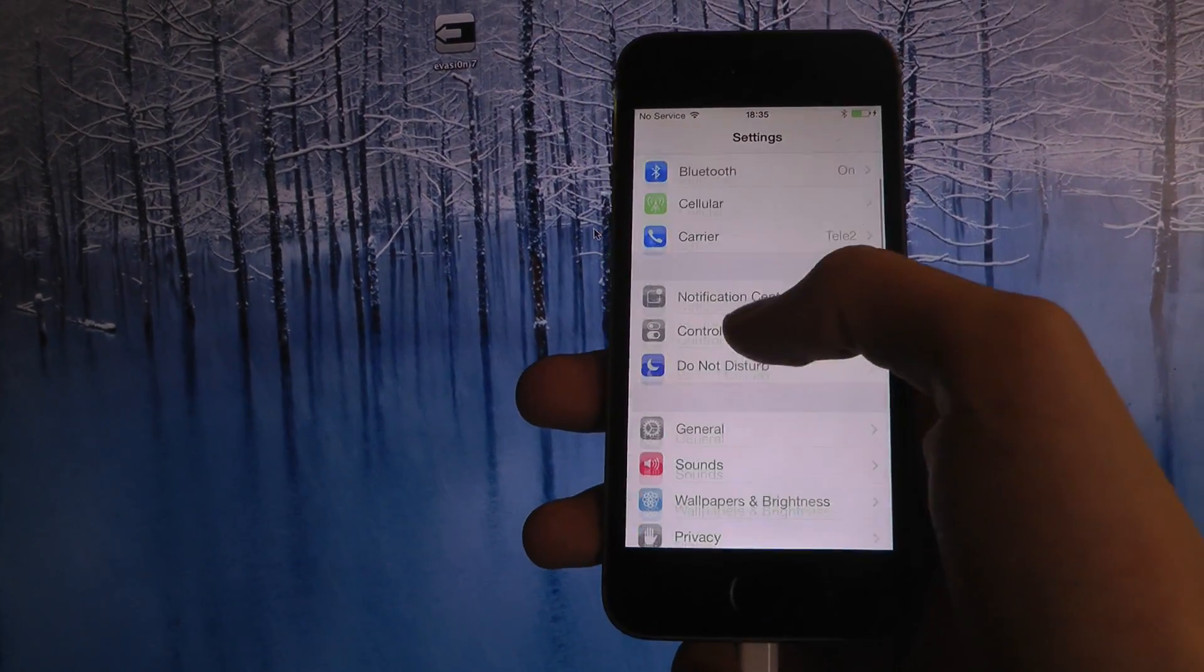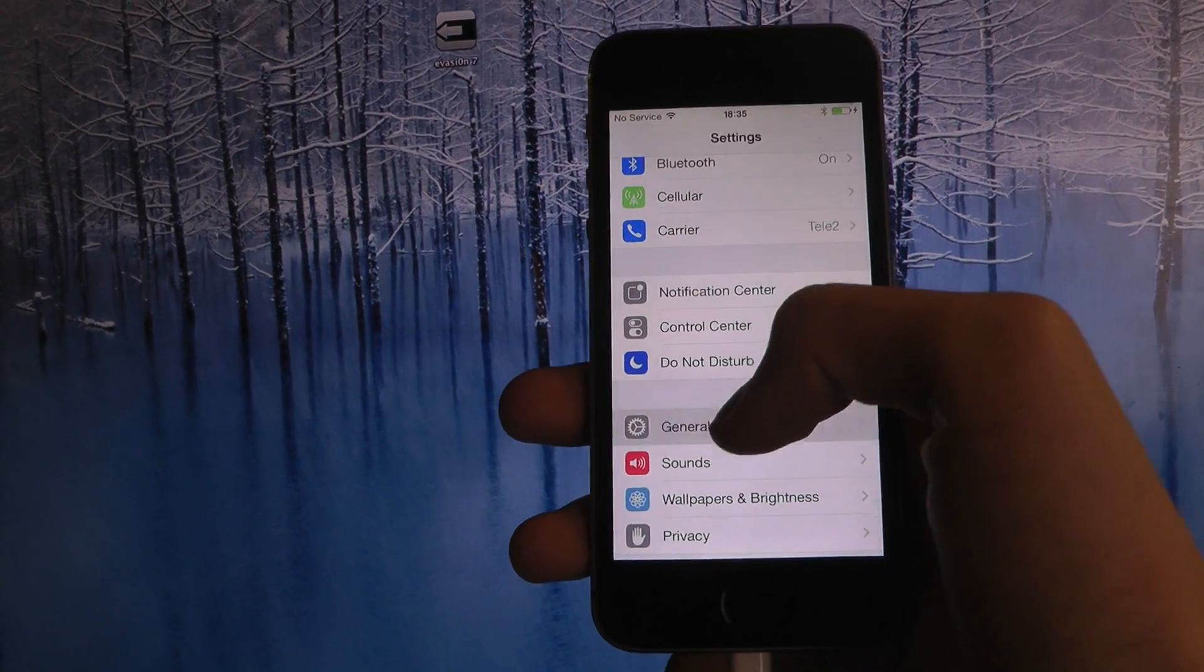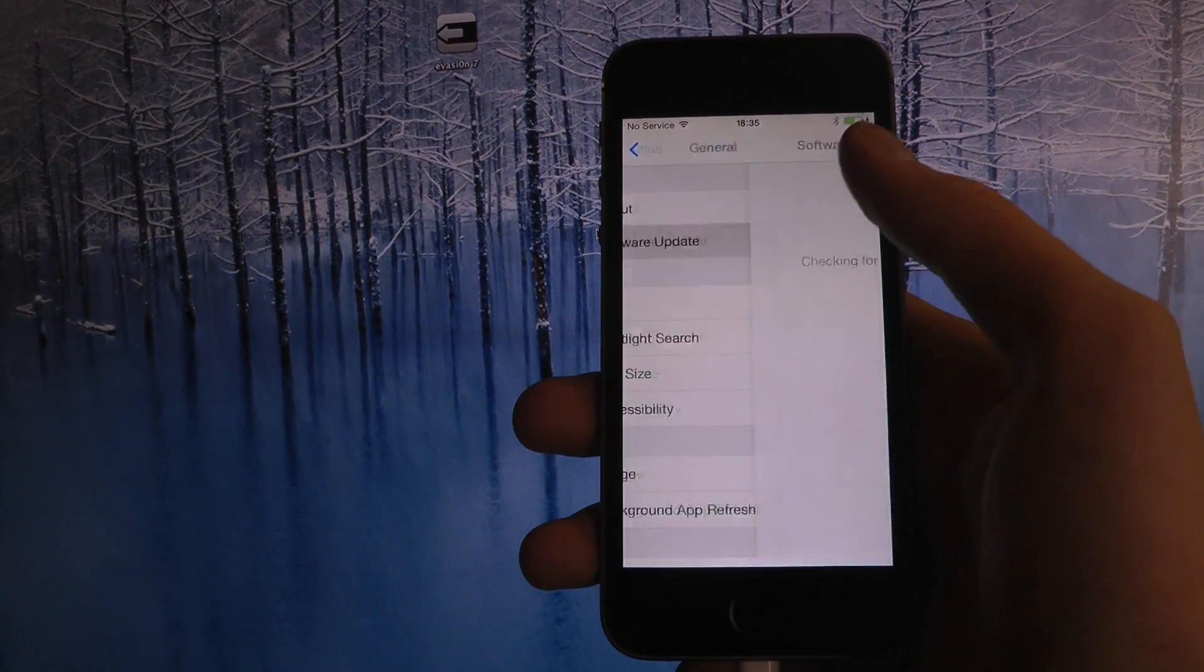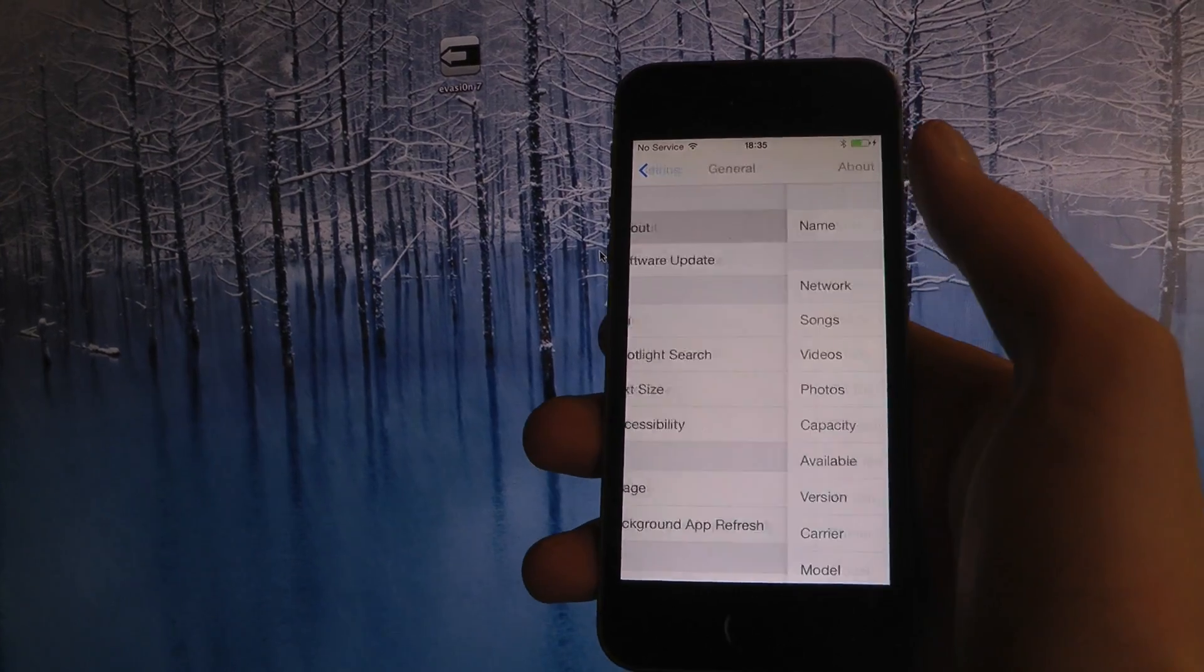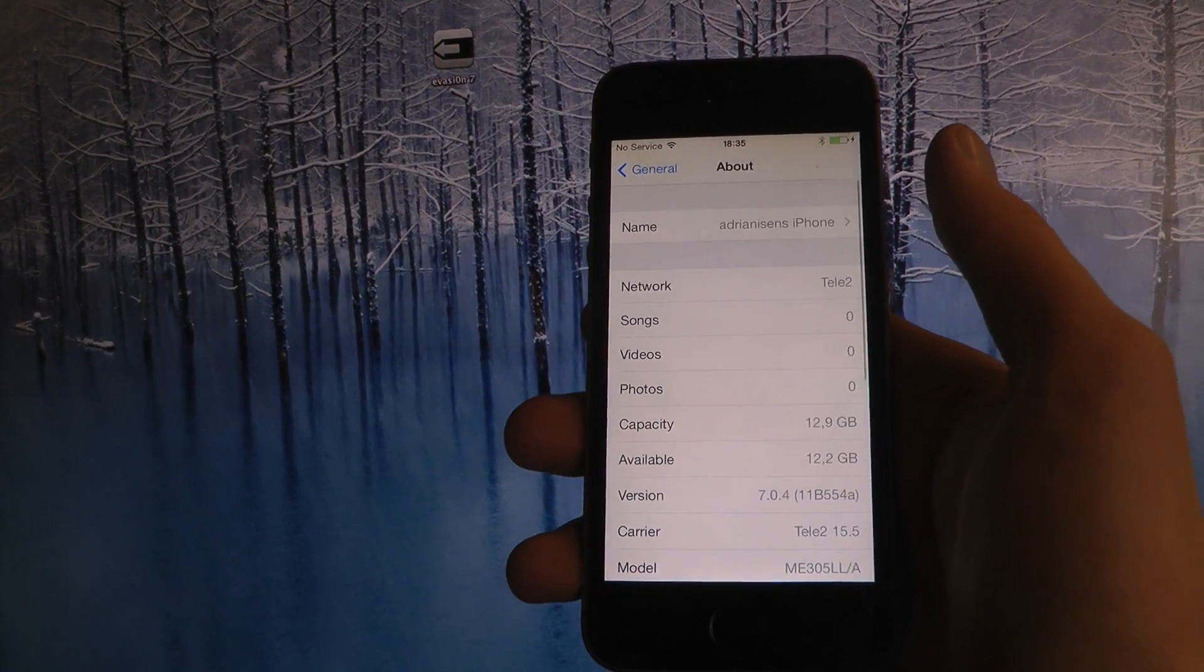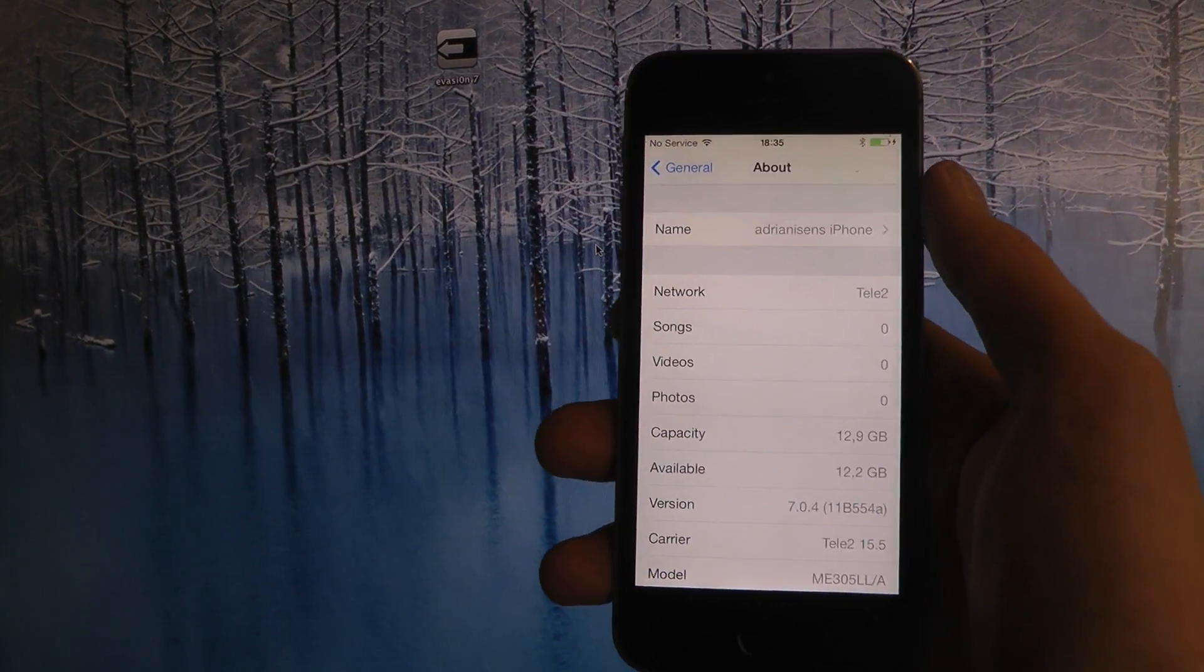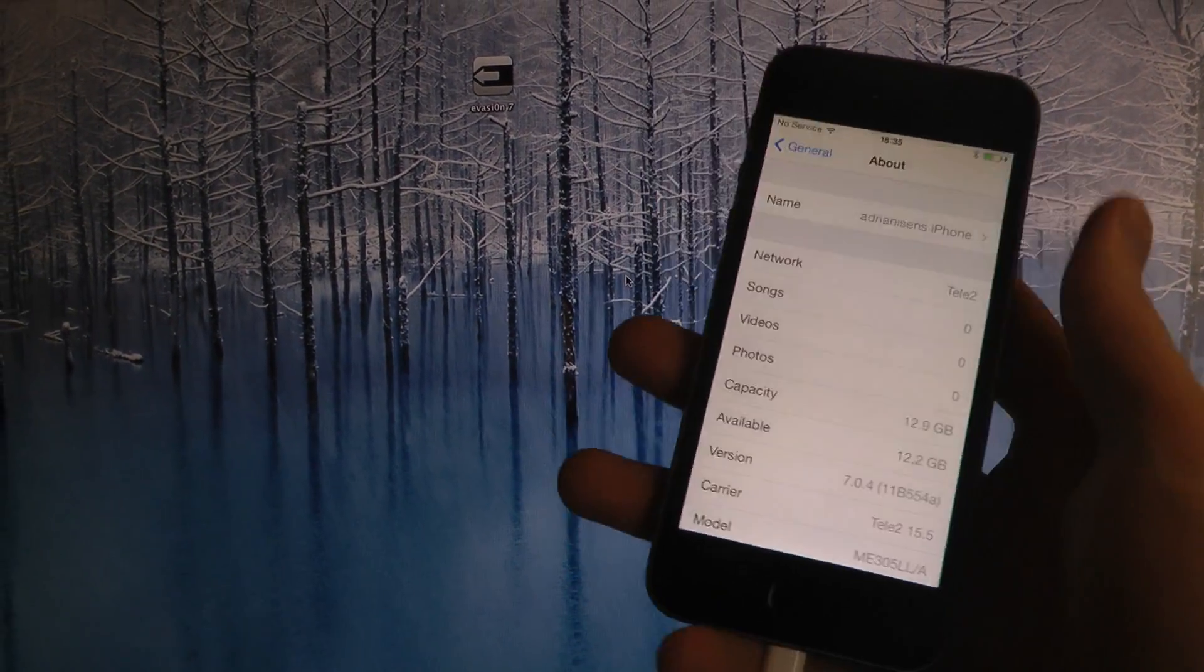So just confirm here that I have 7.0.4. I'm just going to go into About. 7.0.4, great stuff.